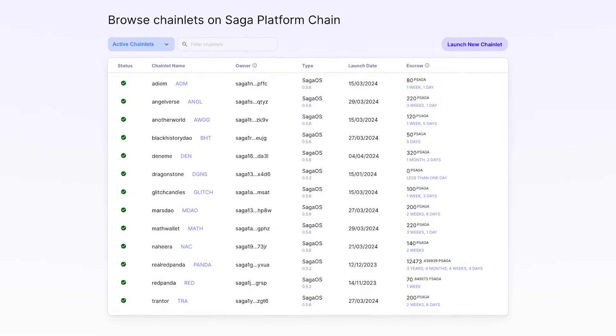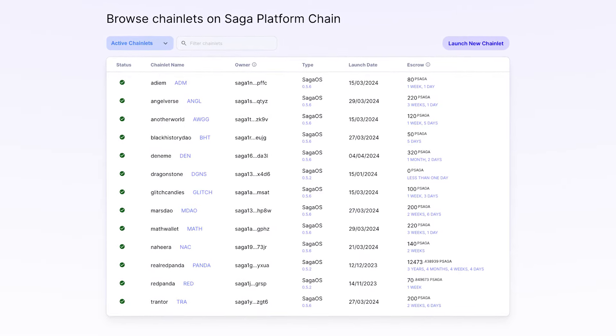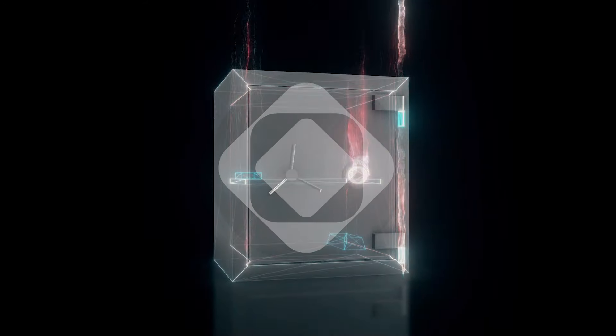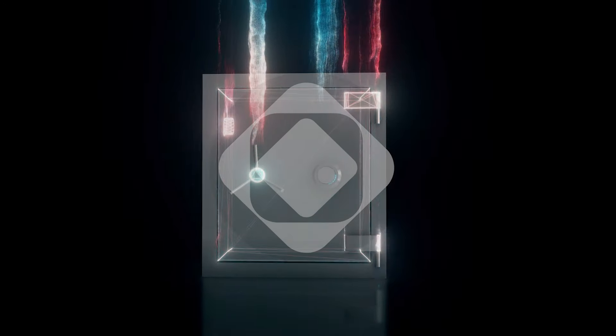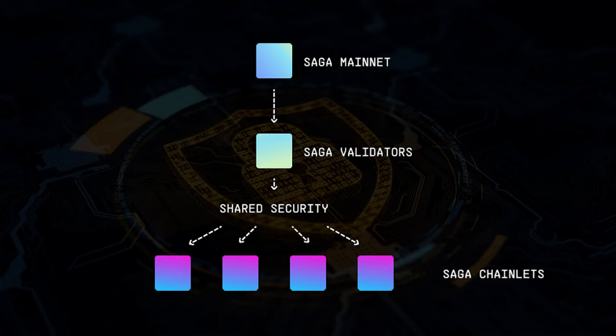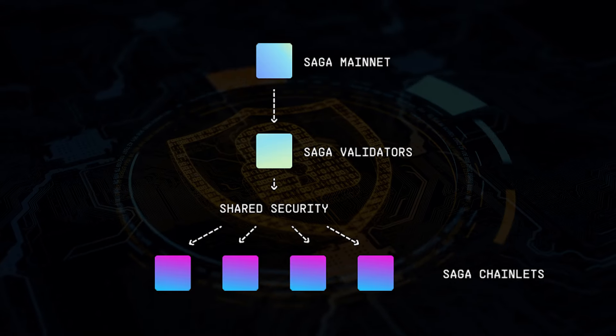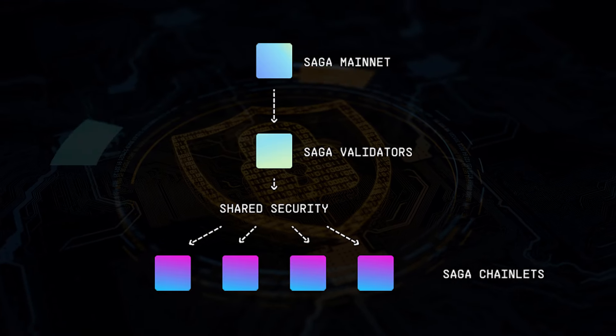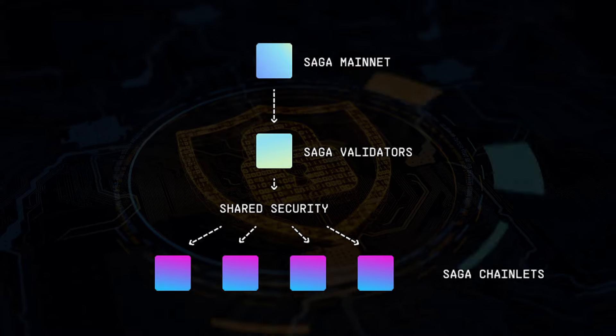The Saga protocol uses the proof of stake consensus algorithm, with each chainlet leveraging the security of the Saga mainnet.